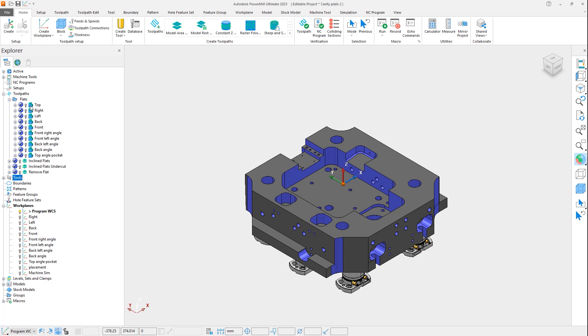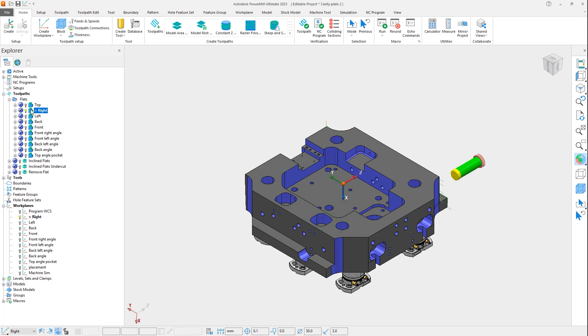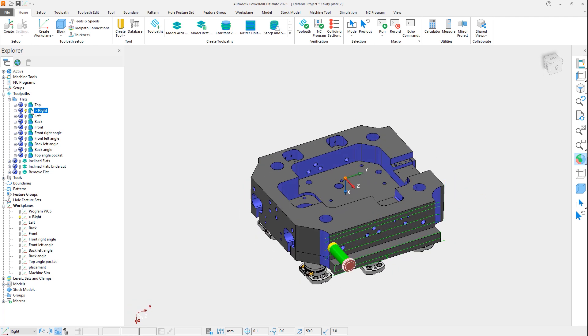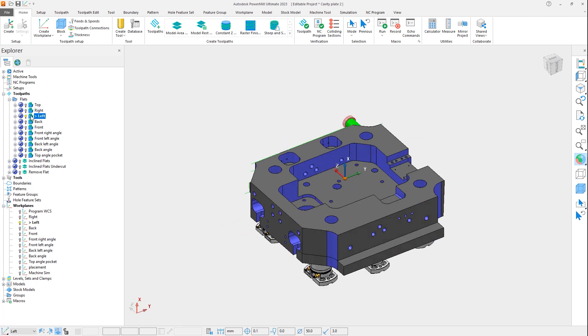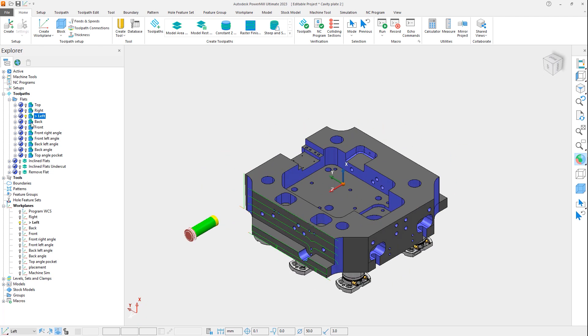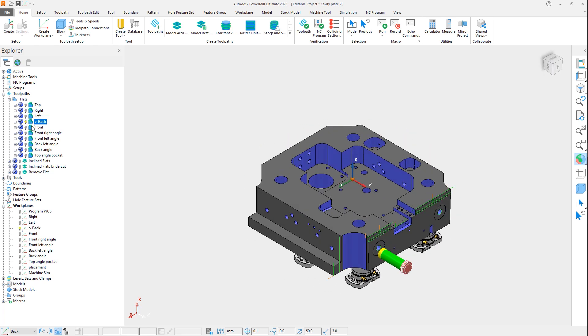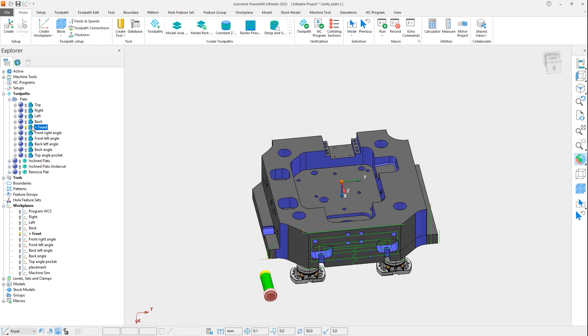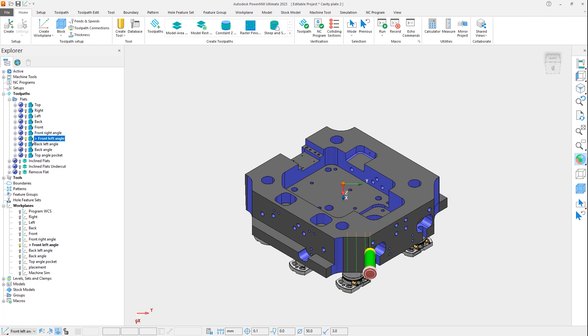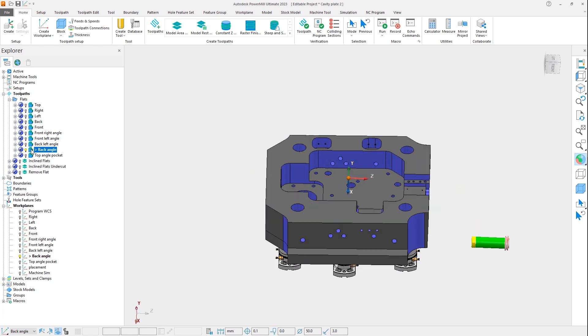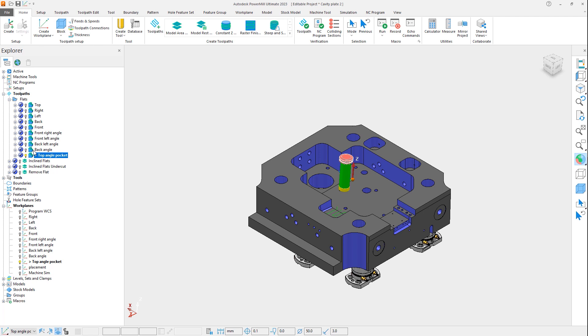To start, we can review the individual toolpaths needed to machine these flats, and we can see that there are 10 different positions from which we need to machine, each requiring a toolpath to be created with an individual workplane for tool orientation along with different clearance height values. If we estimate a programming time of 5 minutes for each of the 10 flat faces, this represents a total of 50 minutes or more of programming time. Additionally, each toolpath is an opportunity for an error to occur.